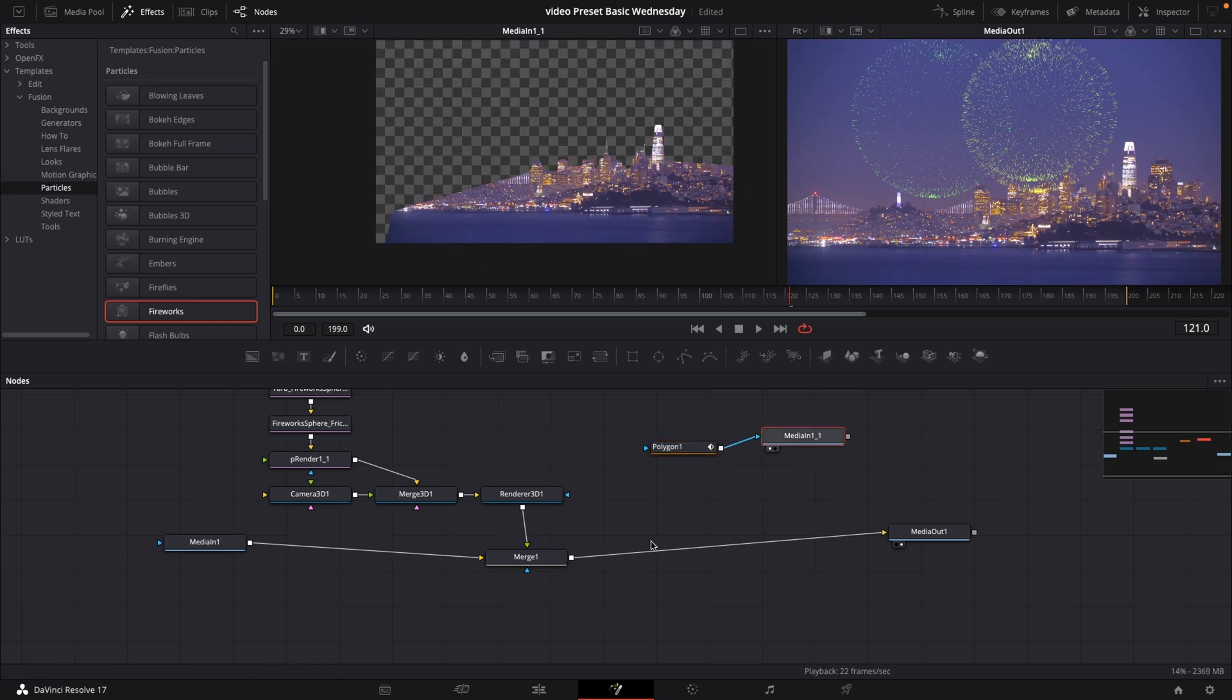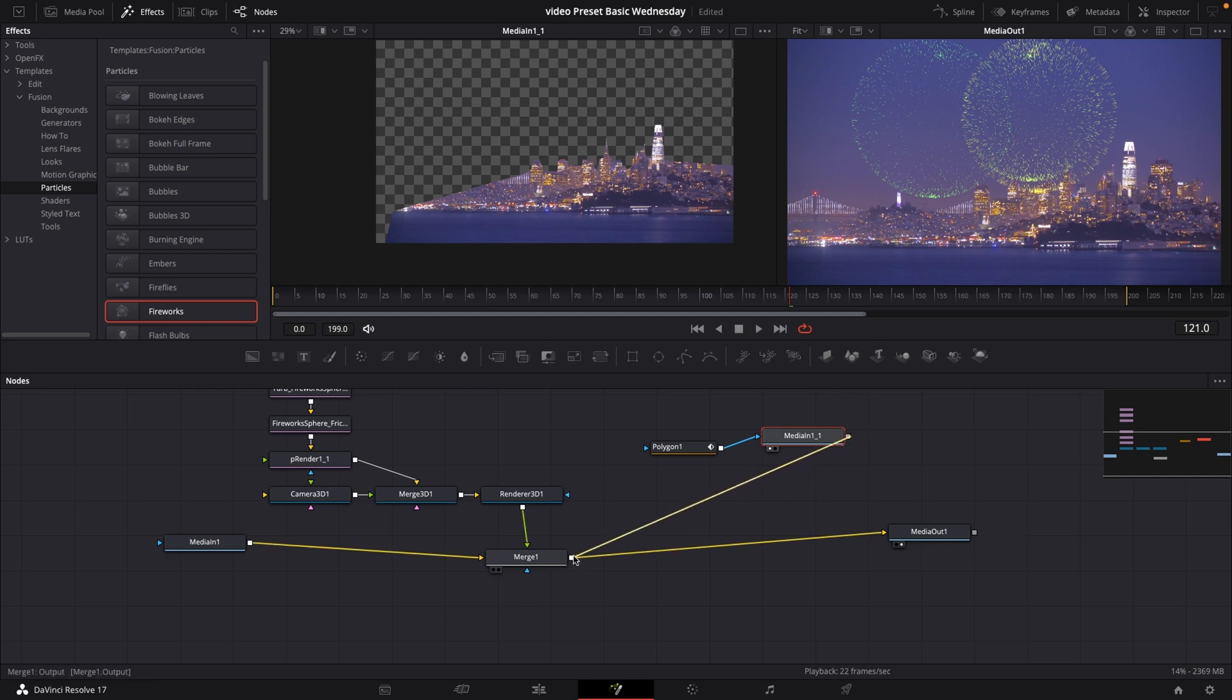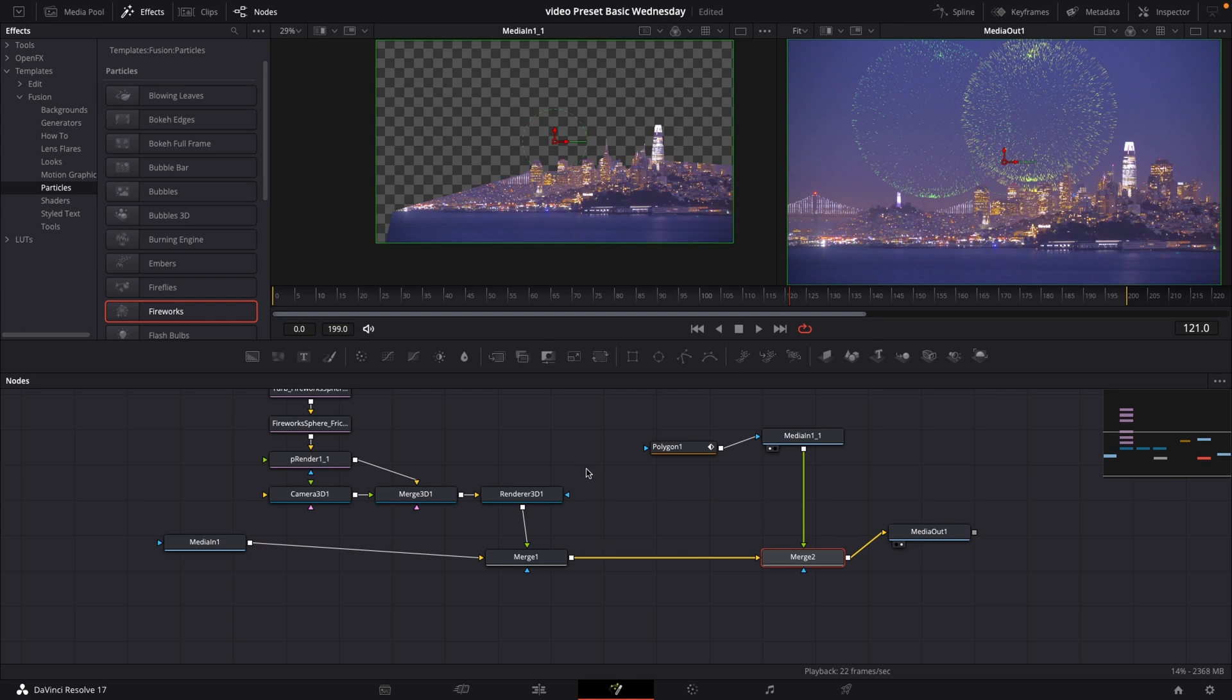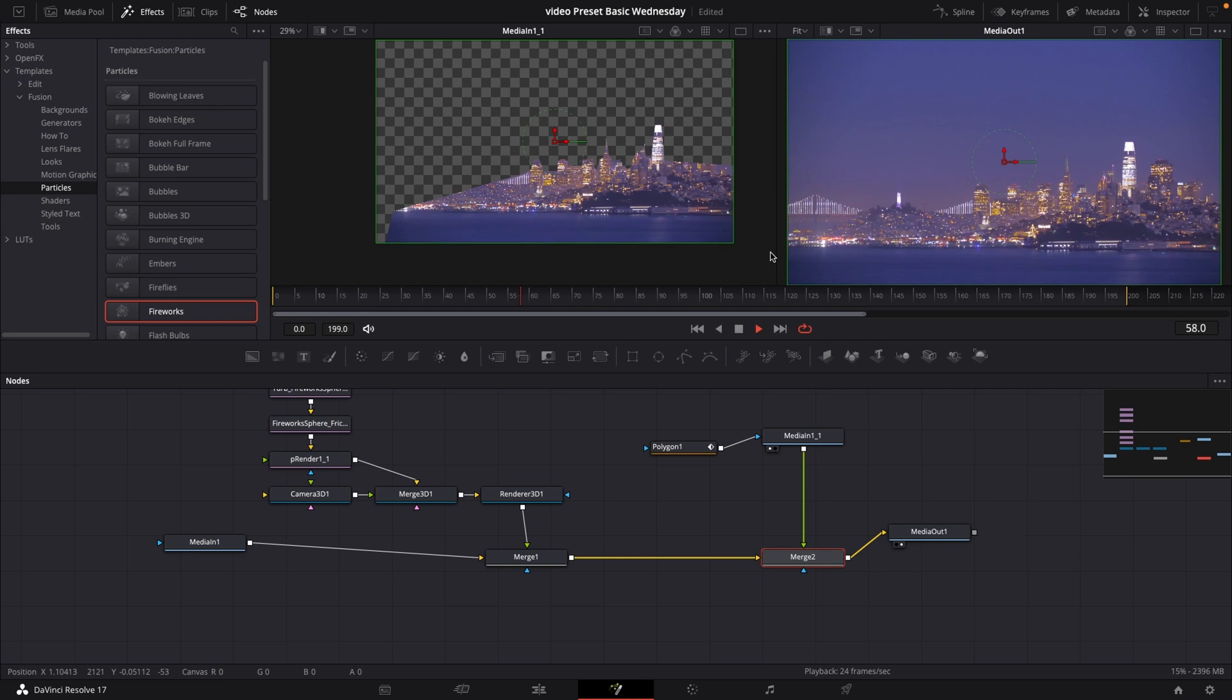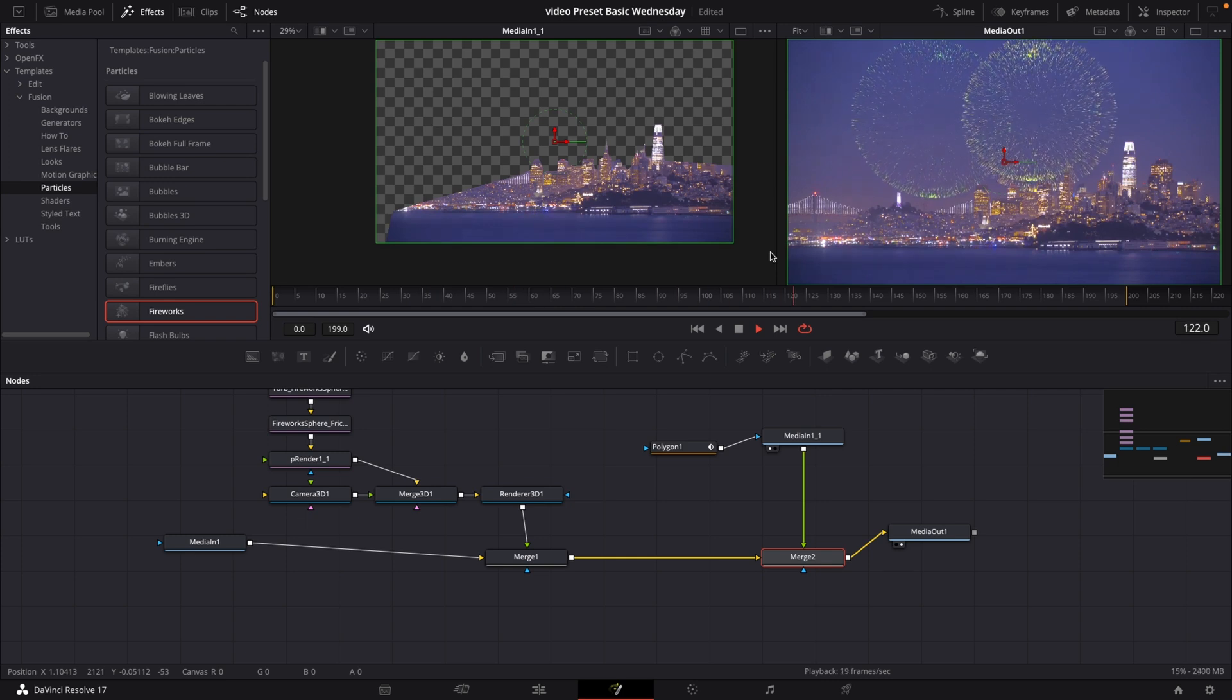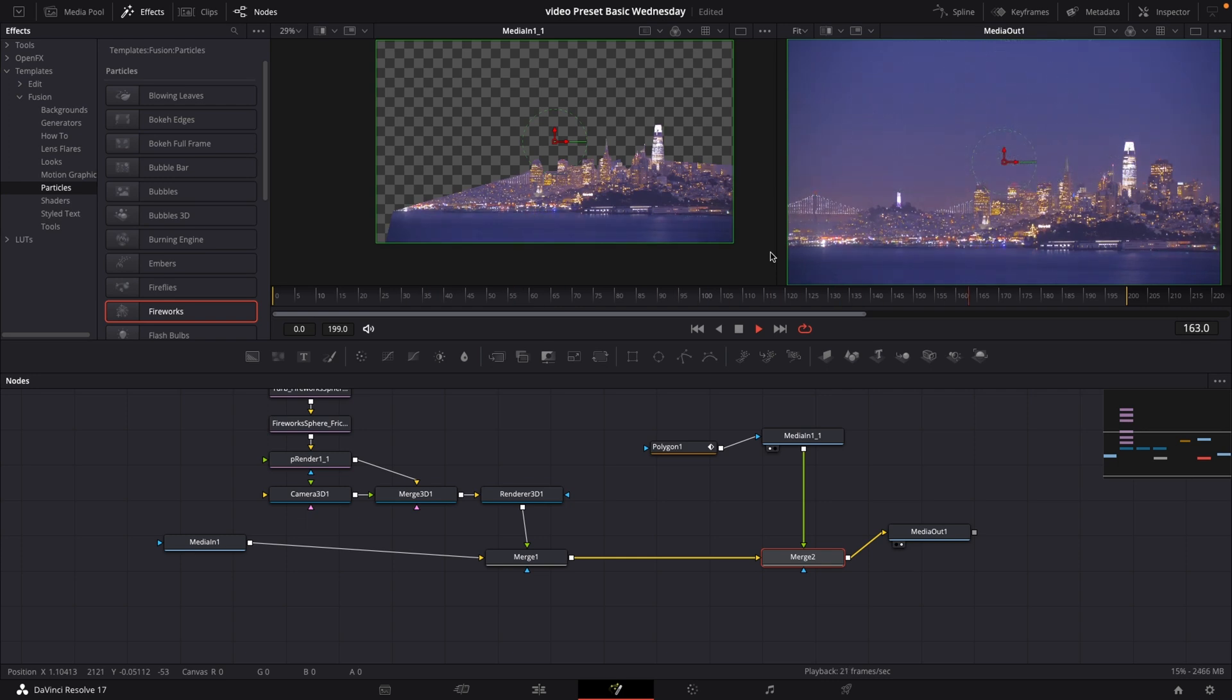I'm going to take my mask, and I'm just going to drag this into the merge one, so it will make another merge. And it's now going to put this in front. So as you see right now, if we go back, we are going to have our fireworks behind the buildings. Pretty fast, pretty easy indeed.